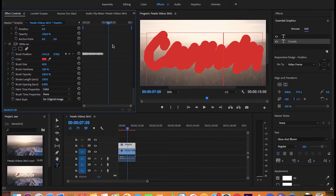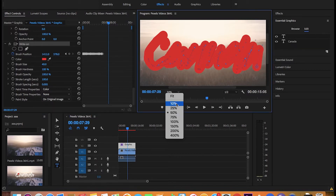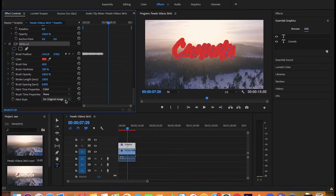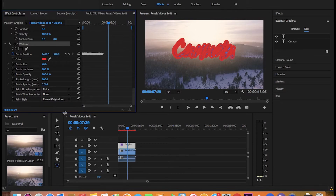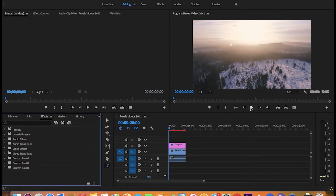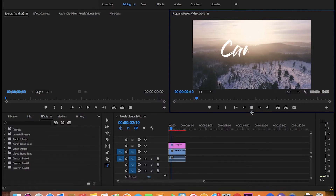Now that we have painted on this, it should look like this. Go to paint style and click on reveal original image. Now if you play it from the beginning you can see the animation.